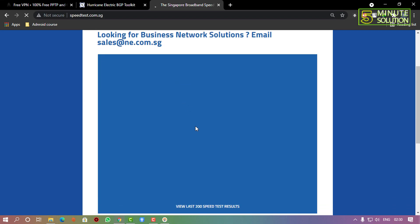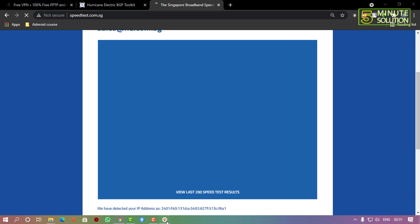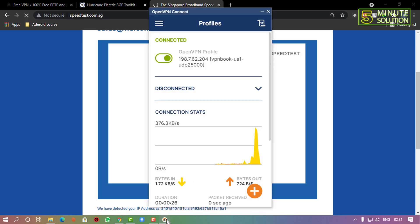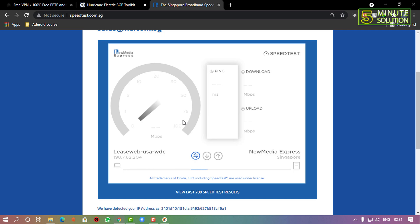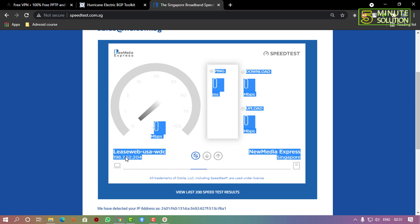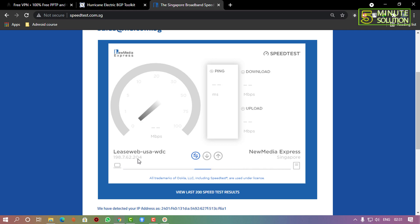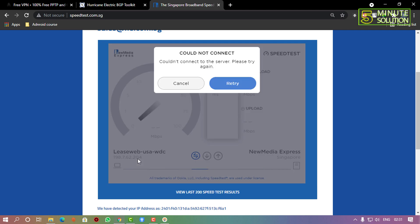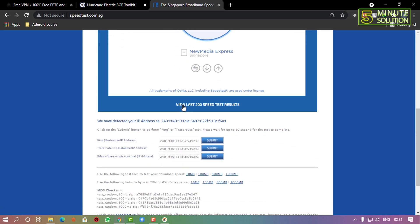After entering the credentials it takes a few seconds to connect — and here you can see it's connected. I'm running a speed test to check whether my IP has changed. My original ISP is shown, but after connecting to the VPN you can see it now shows a US server, confirming the connection was successful.